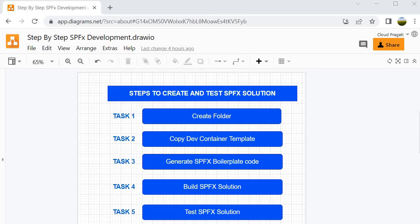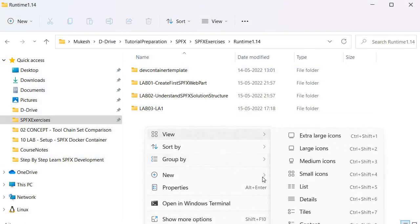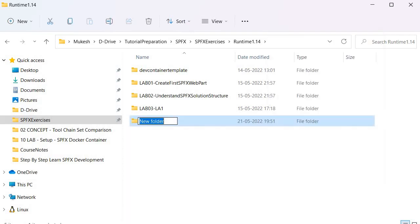If you remember, these are the steps we have followed to generate our boilerplate code, and we are going to perform the same steps. Once we generate the boilerplate code, we will write the code to generate the user interface. Our first task is to create a folder — we will name it lab04 and this is our event registration.